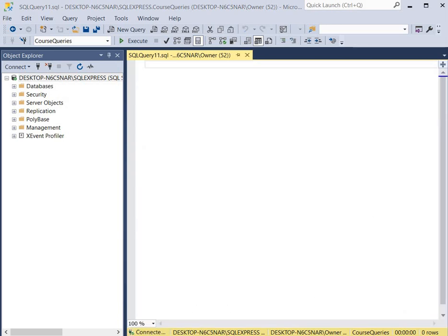For our next query we're going to create a nested subquery. Nested subqueries are commonly used to create queries that contain aggregate functions. We're going to create a subquery that contains an aggregate function called the count function, and we're going to display each customer's total number of orders.